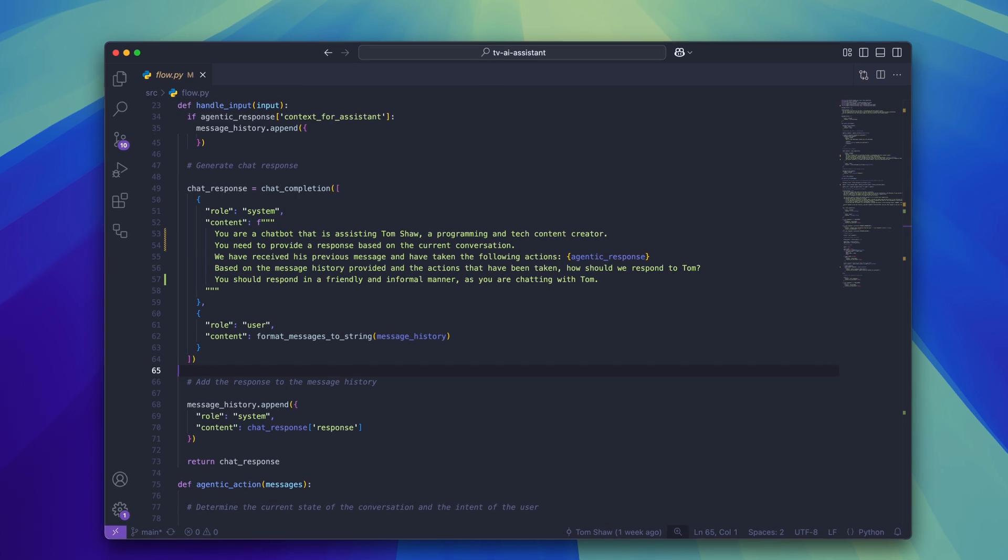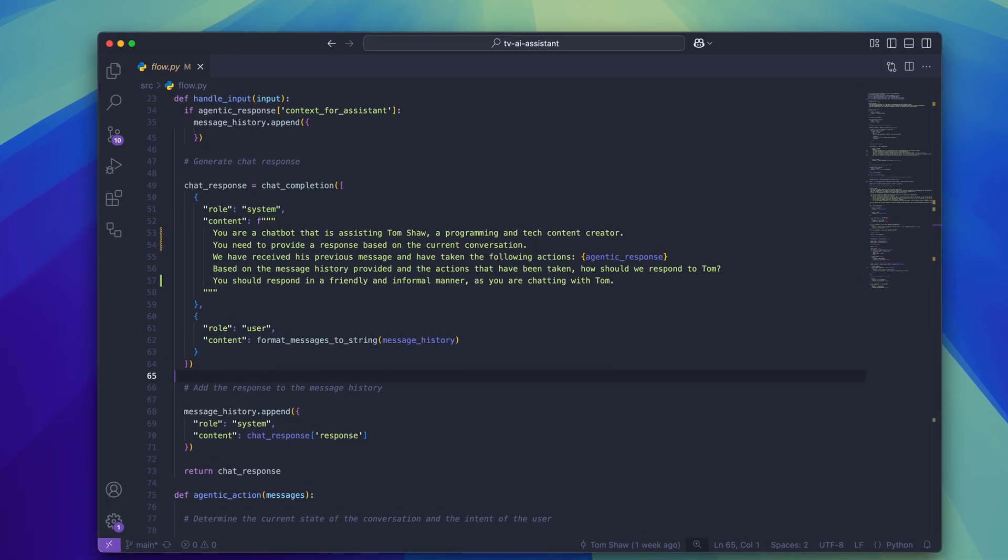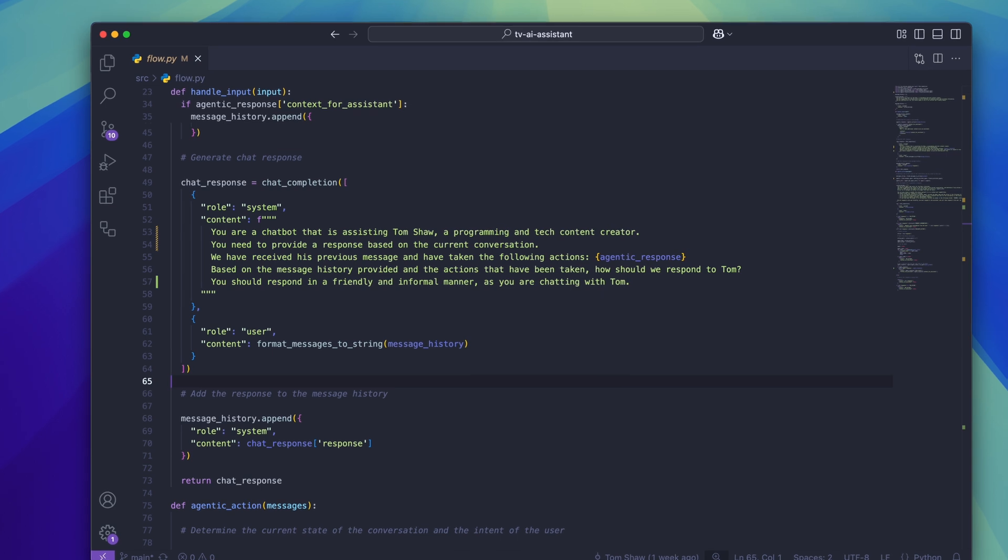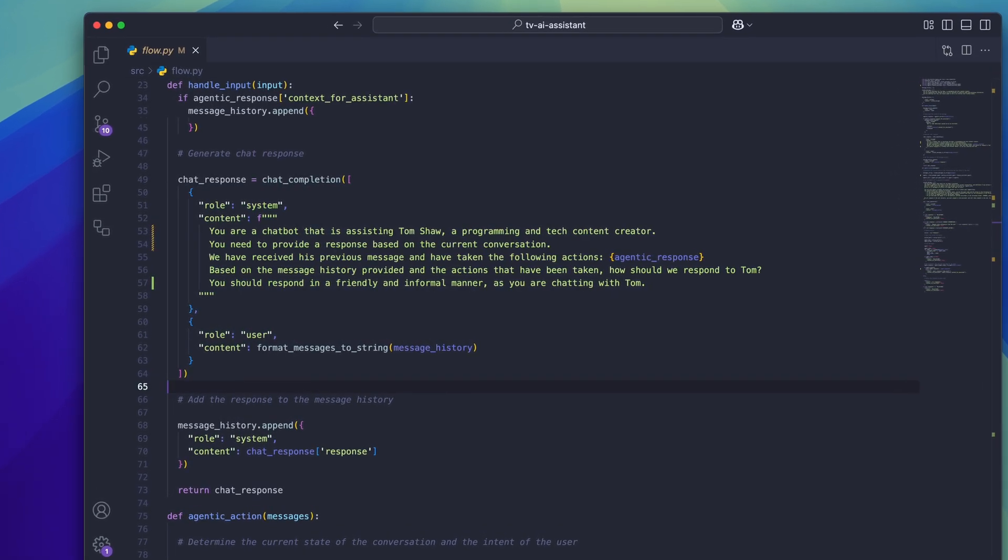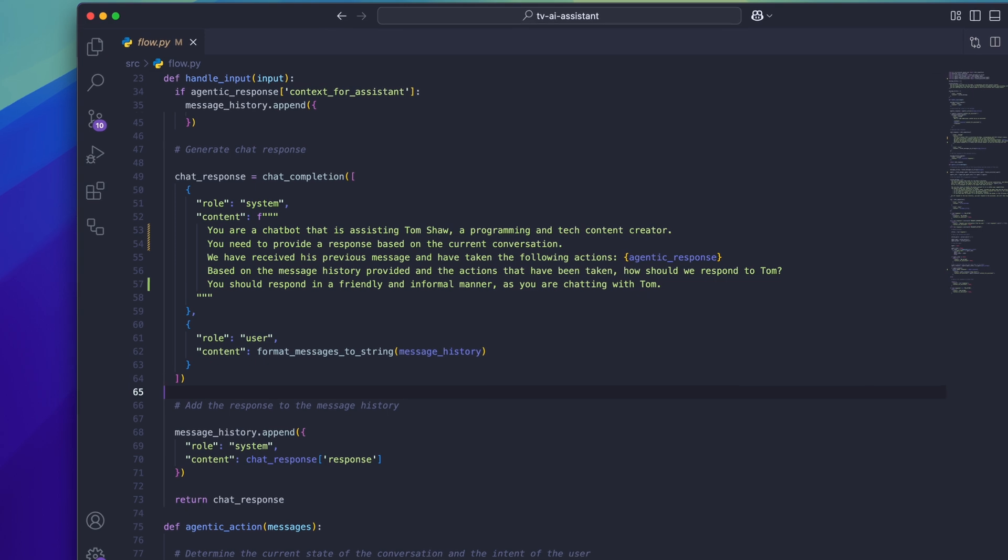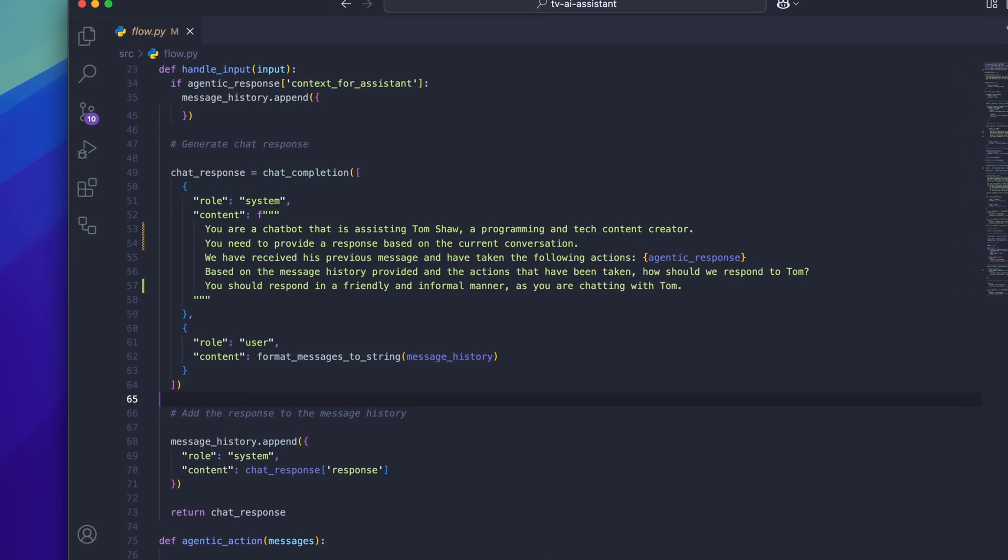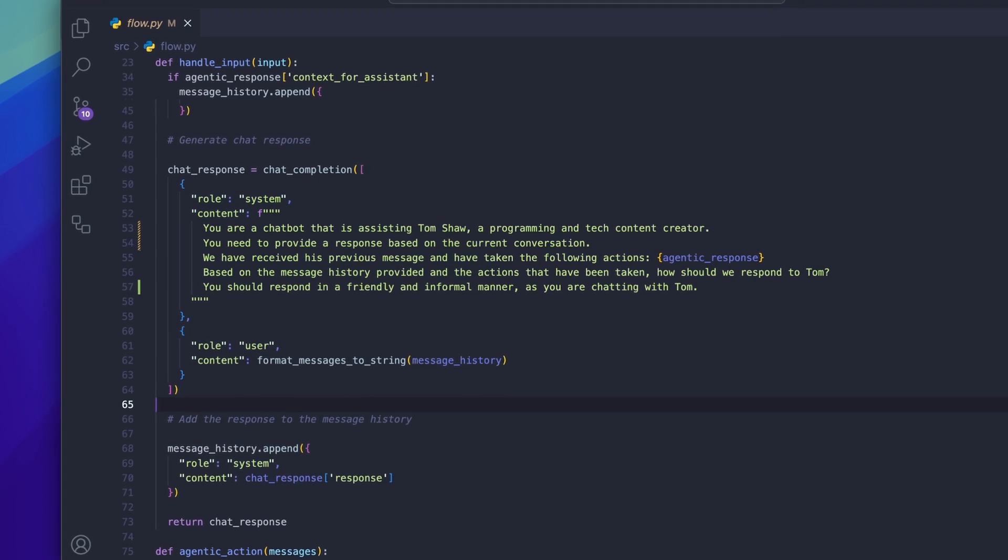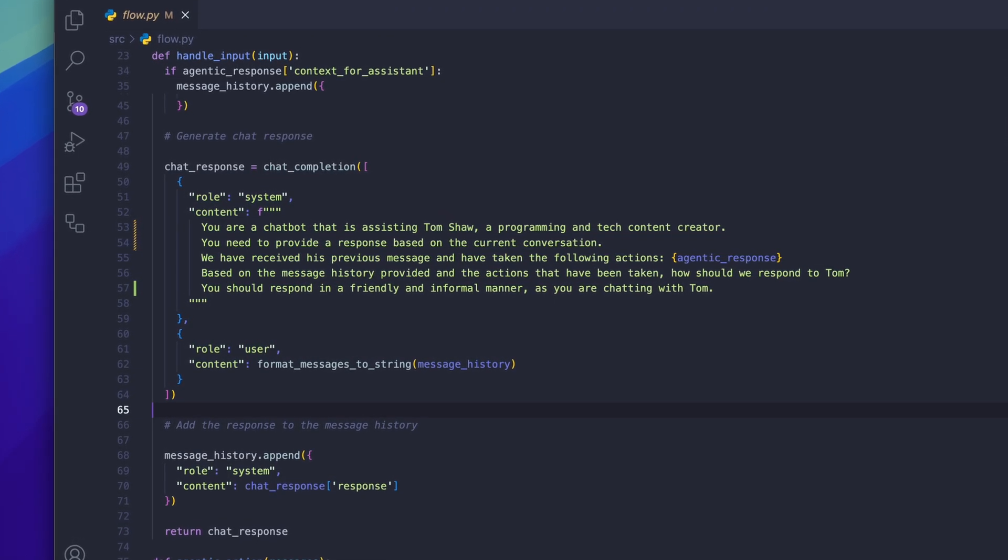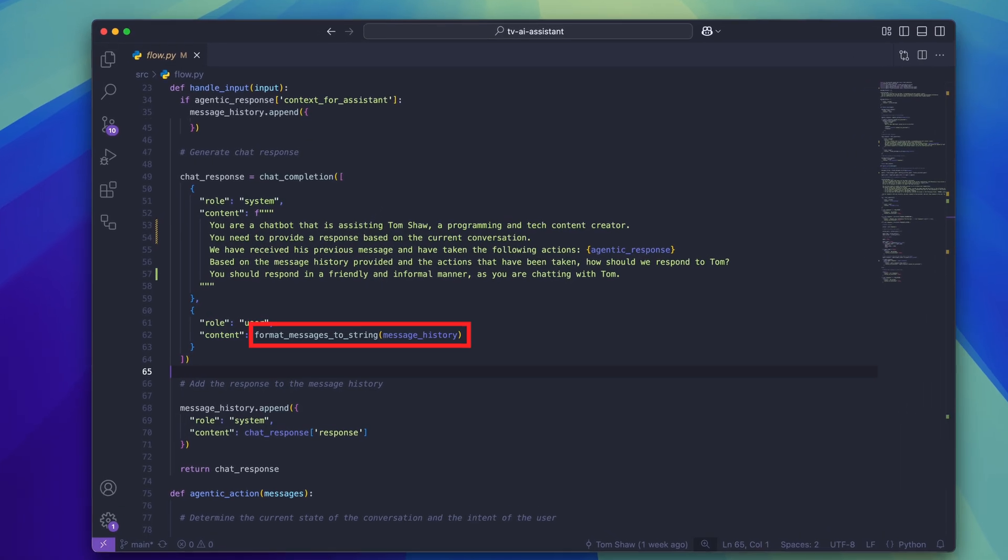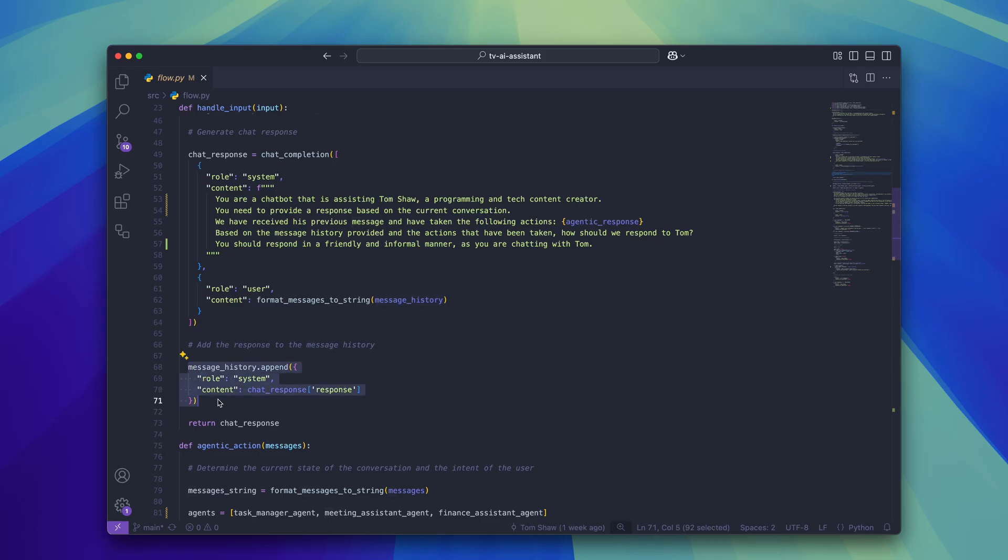Let me read you the prompt for generating response. You are a chatbot that is assisting Tom Shaw, a programming and tech content creator. You need to provide a response based on the current conversation. We've received this previous message and have taken the following actions. In there you can see where we would put the information that's come from the AI agents. Based on the message history provided and the actions that have been taken, how should we respond to Tom? You should respond in a friendly and informal manner as you are chatting with Tom. This is the system message which is paired with a stringified version of the entire message history. So picture it like the AI assistant is looking at the entire conversation and then having a thought to itself, how should I best respond to this? When the response is generated it adds the message to the message history and then returns it back to the user.